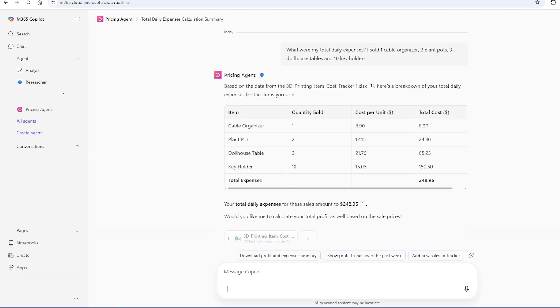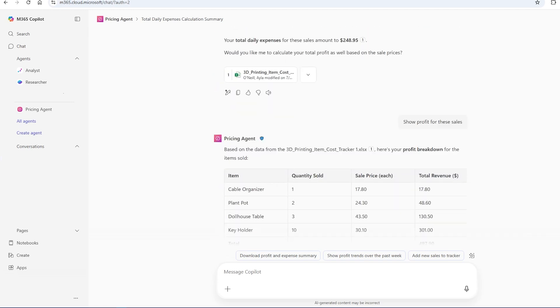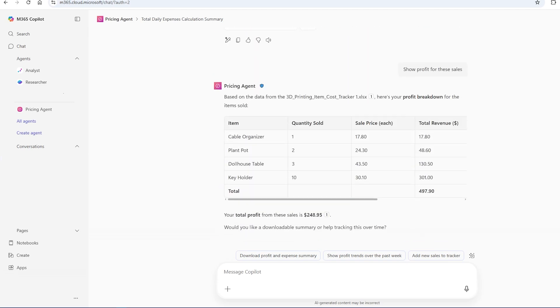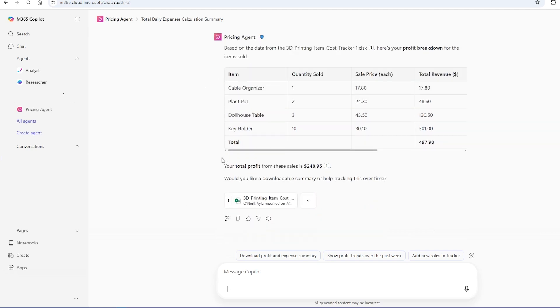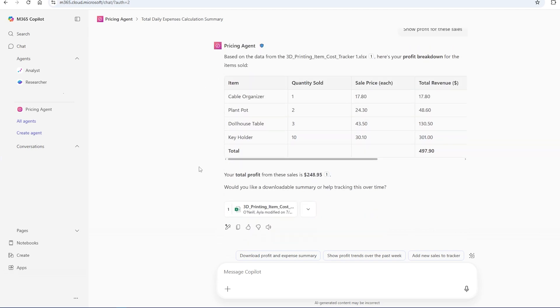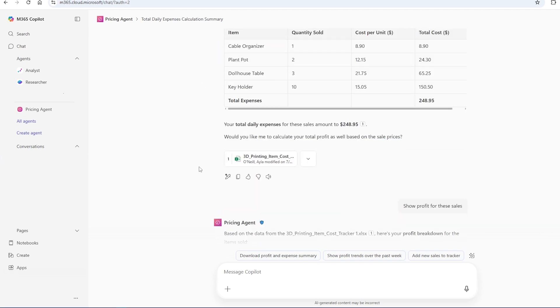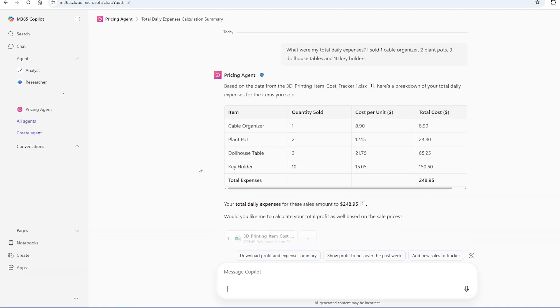So my expenses were 248.95. My revenue was this and it can calculate my profit that easily. This is a powerful tool and obviously everyone's needs are different. So what you upload and what you ask and prompt will be different according to what your needs are. But as you can see just from this alone, it's extremely useful in many different cases.